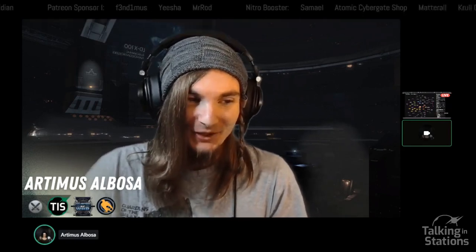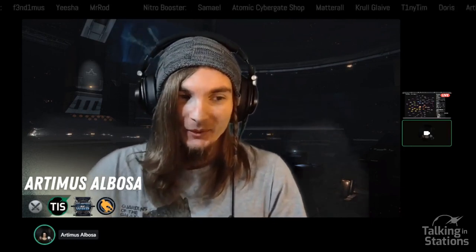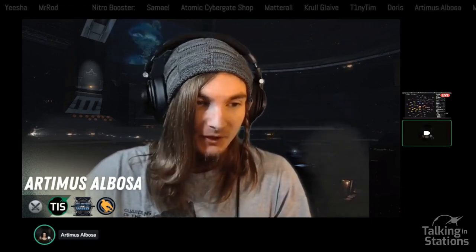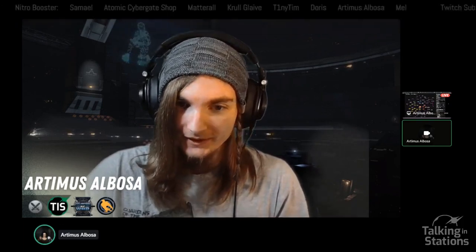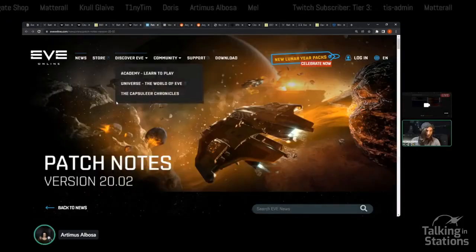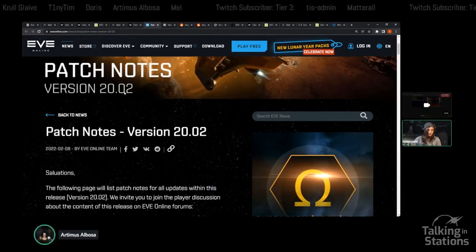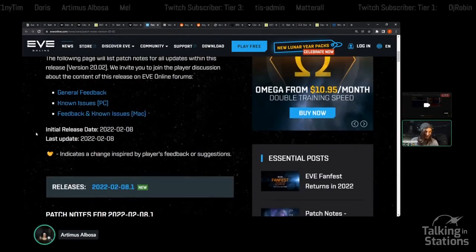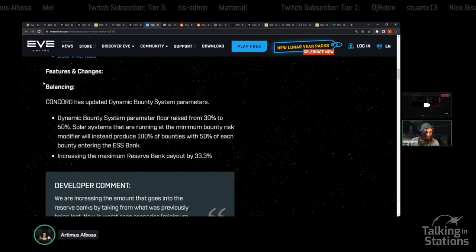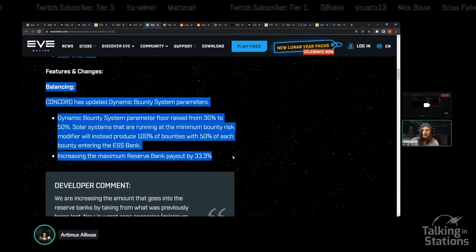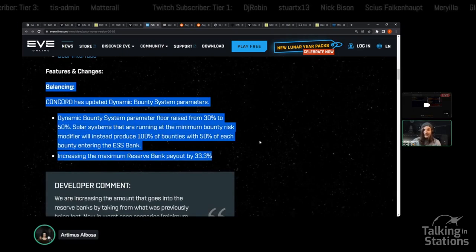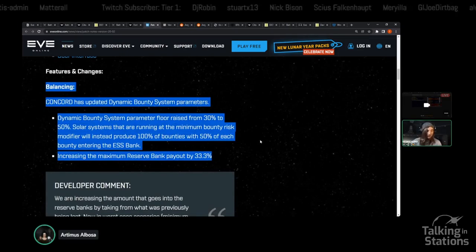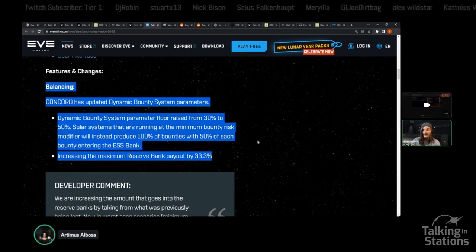In other game news, we have a patch. It's Tuesday, of course, which is patch day. We had a decent one with some changes we talked about last week and also some new things. First and foremost, dynamic bounty system. I'm hoping to do a good deep dive about this on Sunday with guests from different perspectives, from different groups who interact with the dynamic bounty system and the ESS.